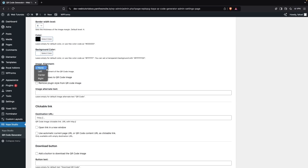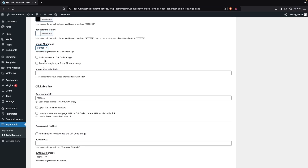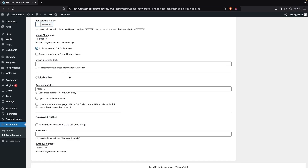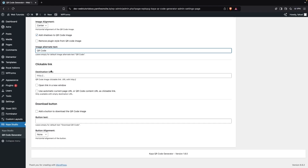After this we have the color and the background color. Then we have Image Alignment — I'll set this to center. If I want to add a shadow to the QR code image I can check that option, and there's also an option to remove plugin style from the QR code image, but I'll keep it as is. After this we have Image Alternative Text.